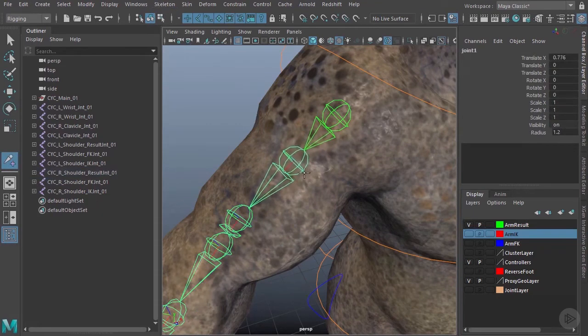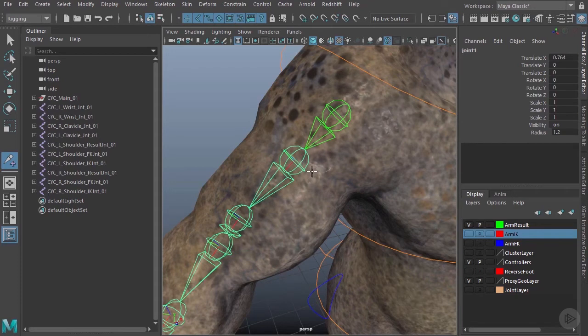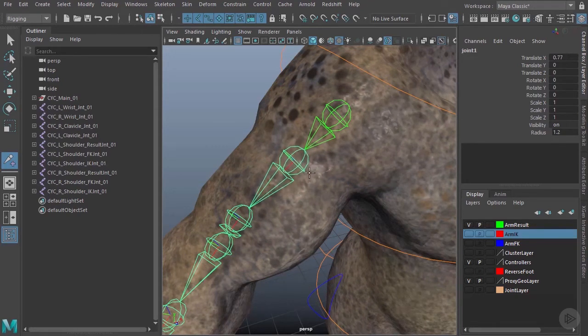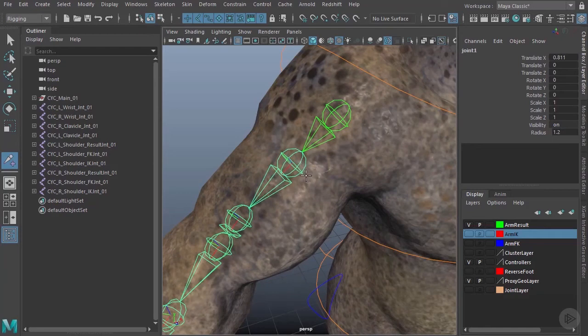I'm paying attention in the upper right hand corner to my Translate X, because that's what I want to roughly match on the opposite side. I'm going to get that as close to about 0.8 as I can.